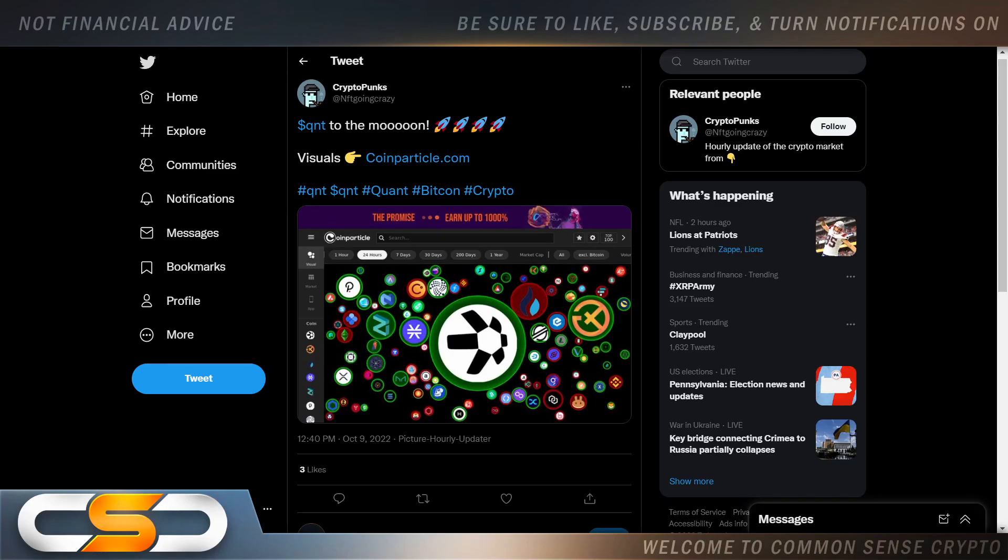Hello, ladies and gentlemen, and welcome back to the Common Sense Crypto Channel. As with you always, this is Rich doing another video today on QNT. I hope you're all having a wonderful day wherever you are in this great world. We're going to talk about QNT.